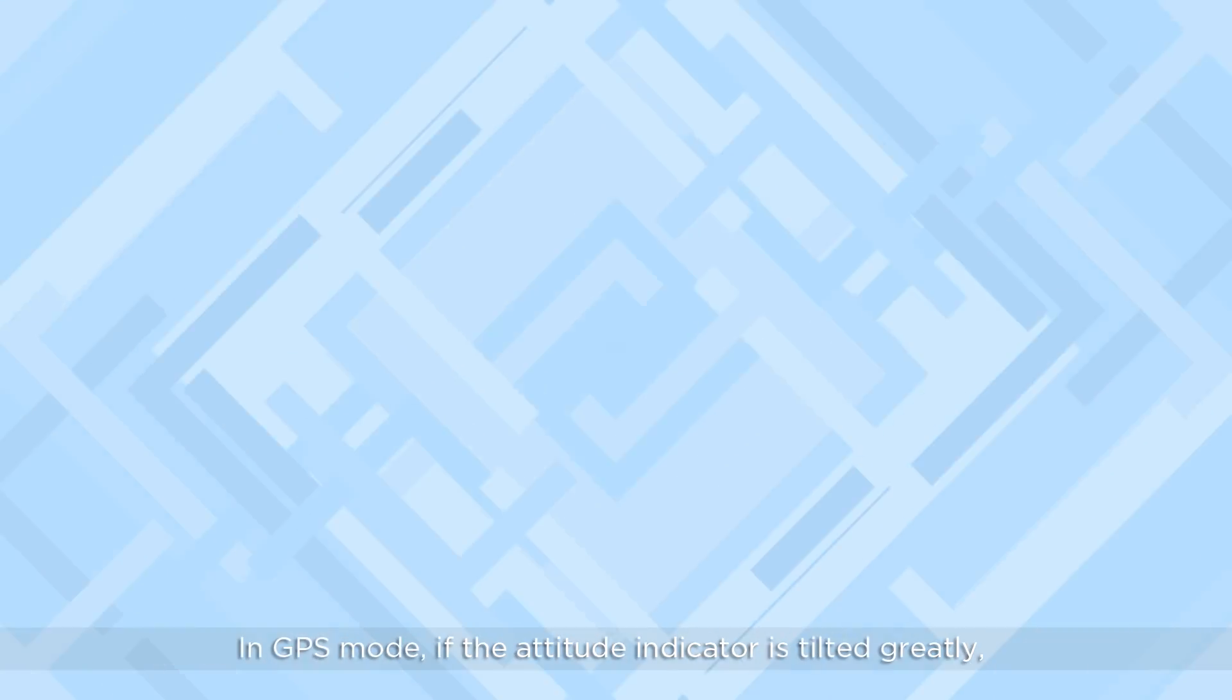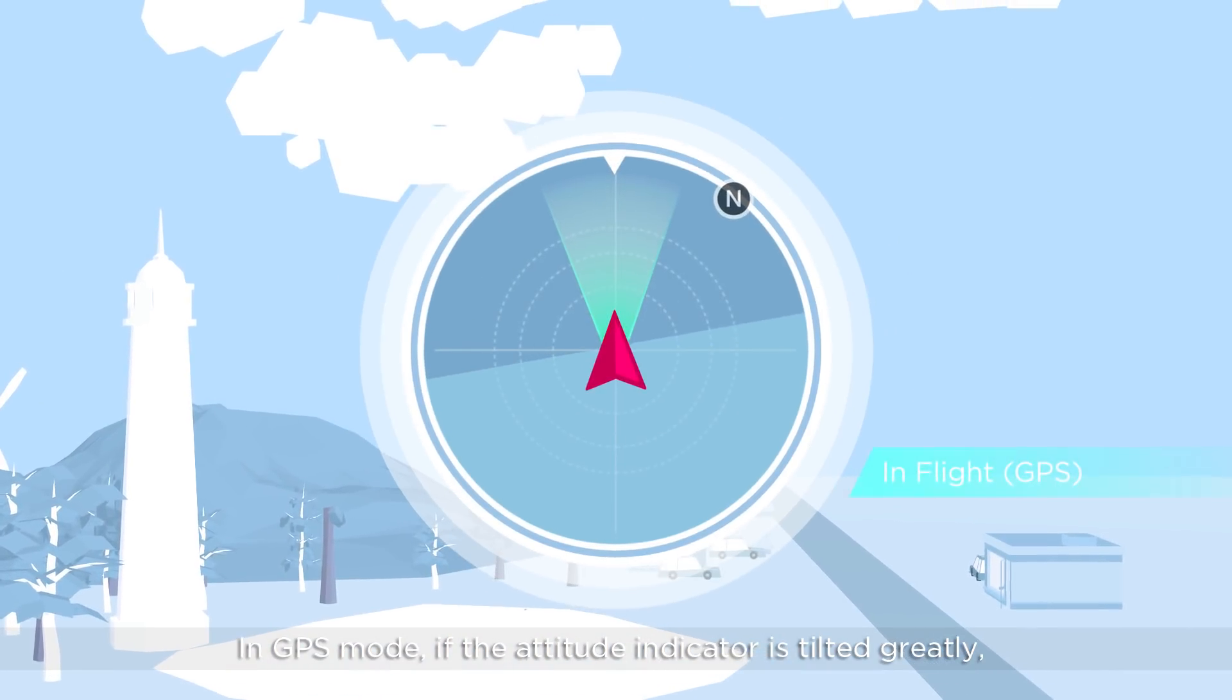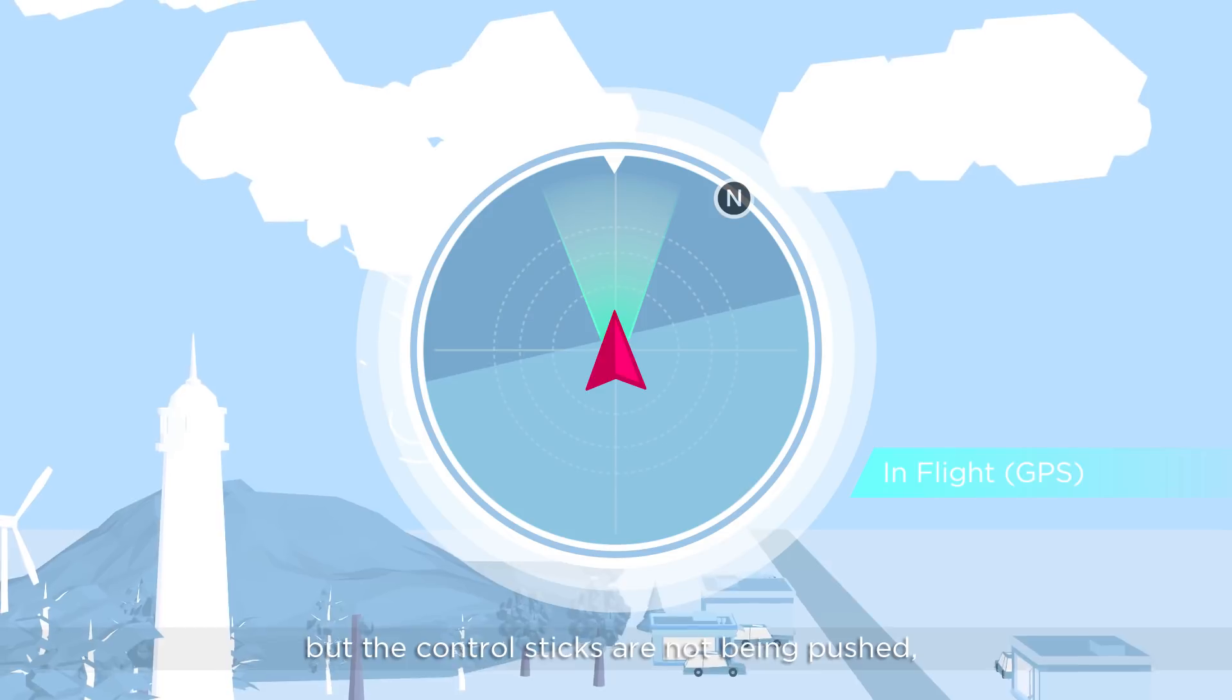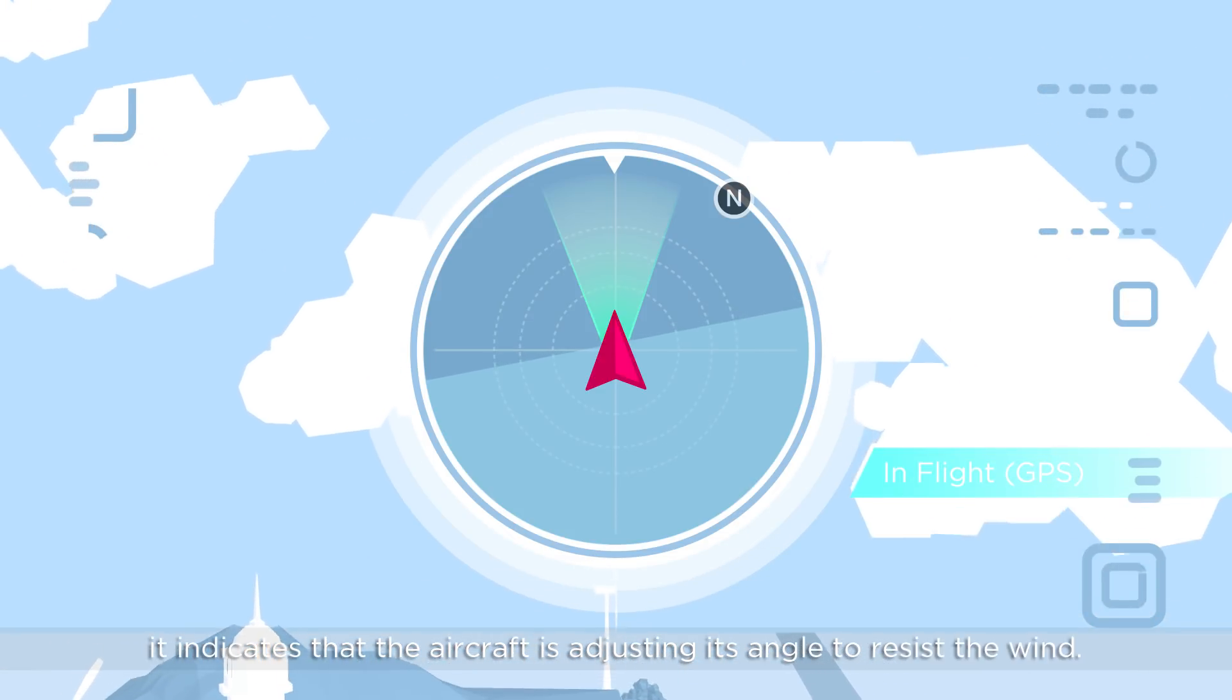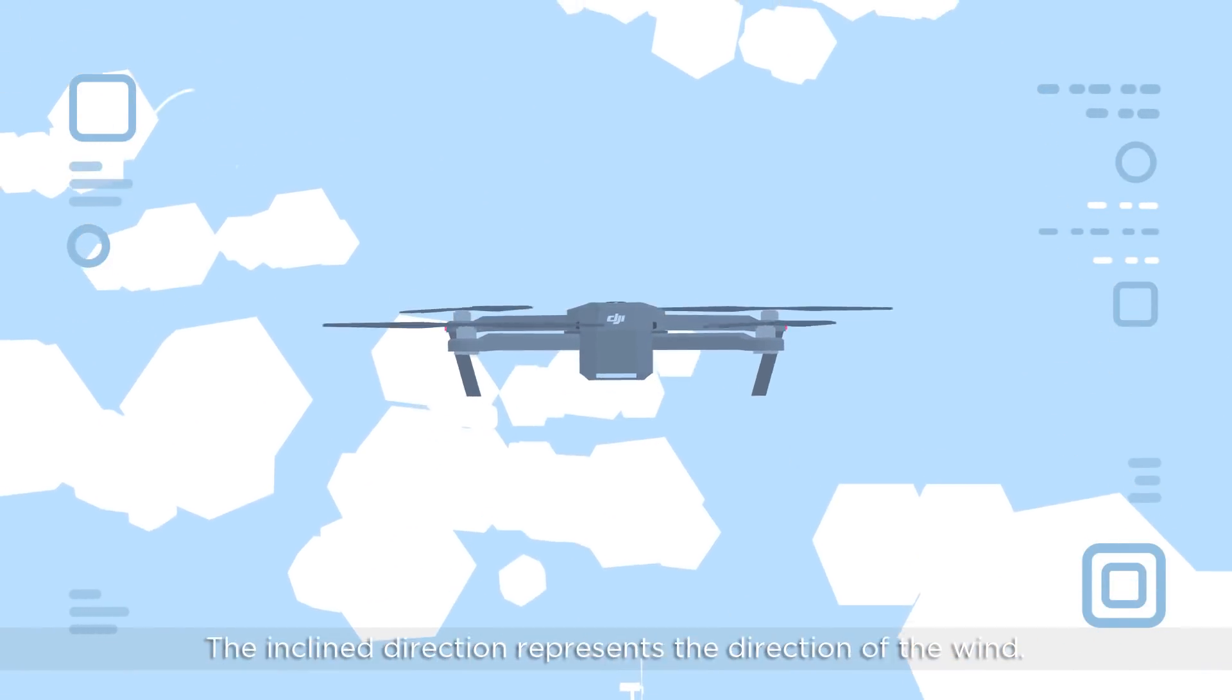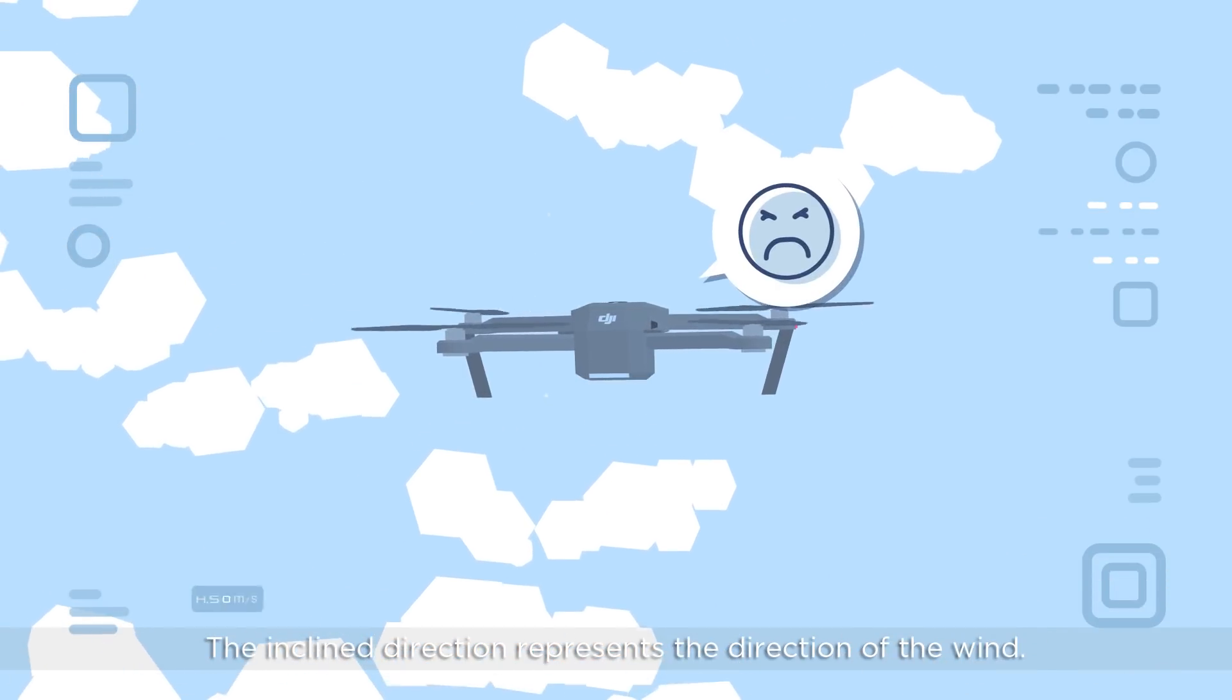In GPS mode, if the attitude indicator is tilted greatly but the control sticks are not being pushed, it indicates that the aircraft is adjusting its angle to resist the wind. The incline direction represents the direction of the wind.